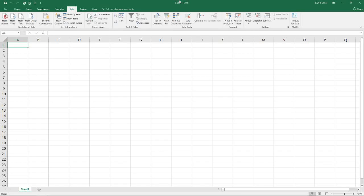Hello and welcome to Excel Statistics. Today we are going to be talking about installing the data analysis tool pack.